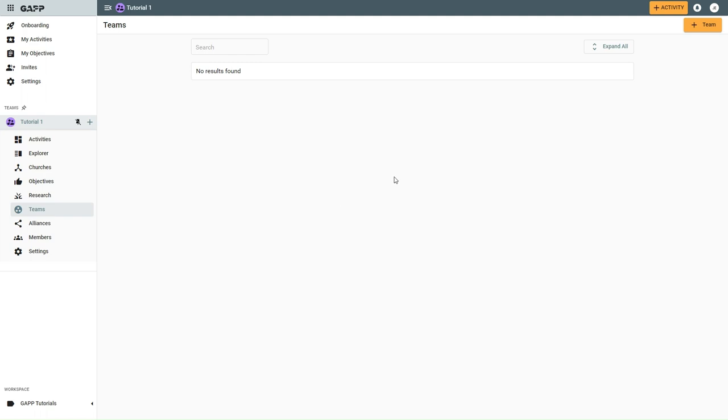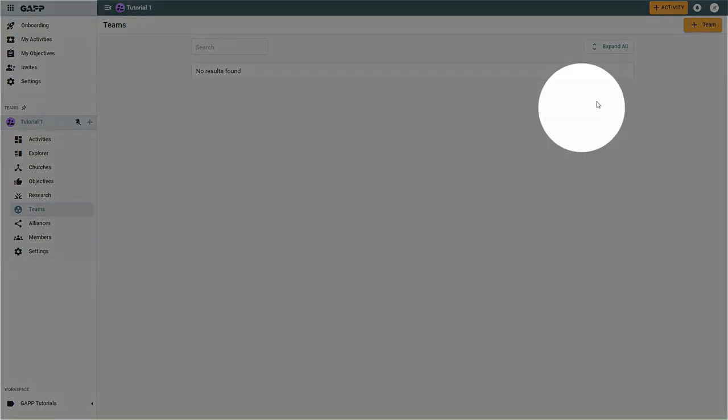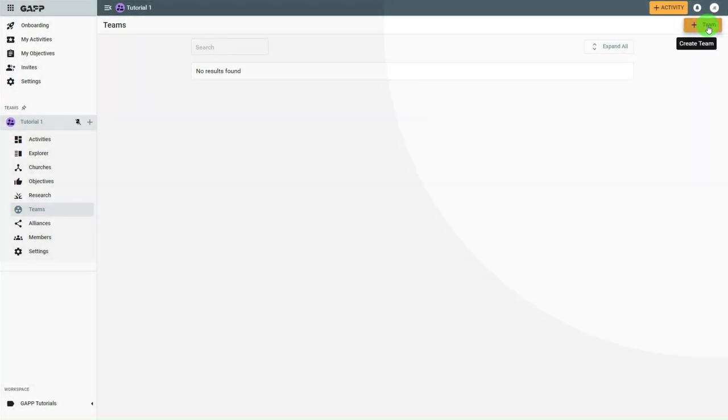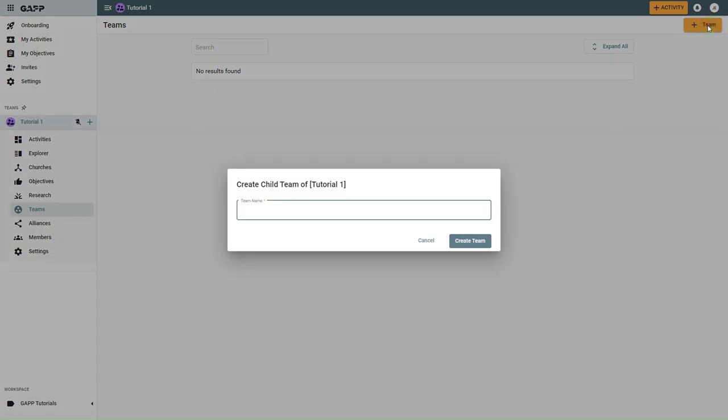Select the create team button. Type the name for the child team you wish to create and select create team.